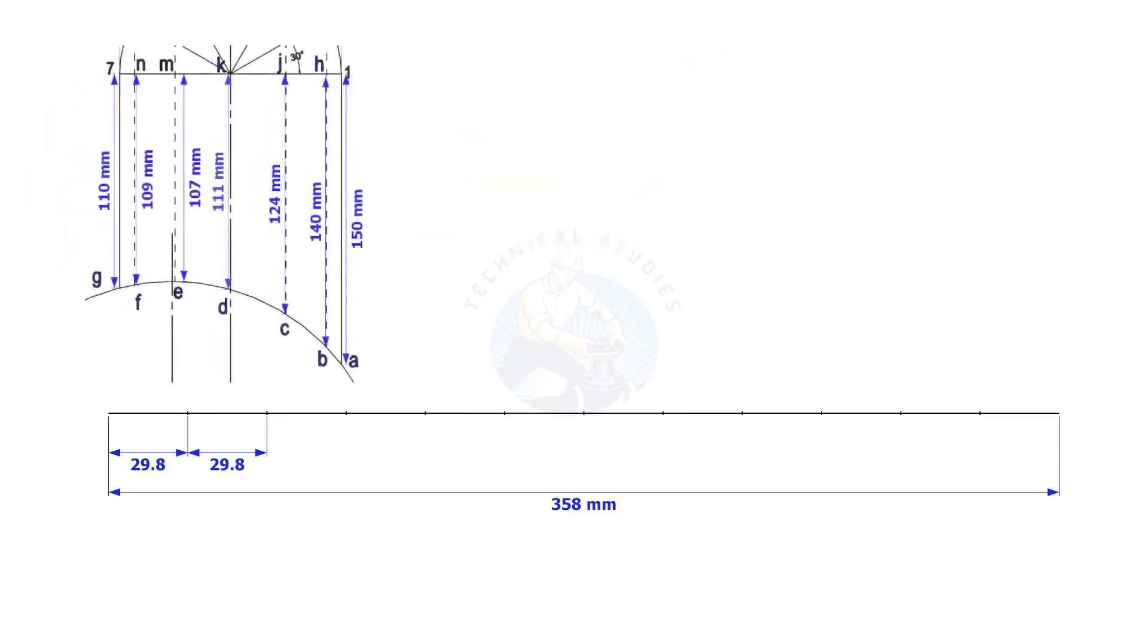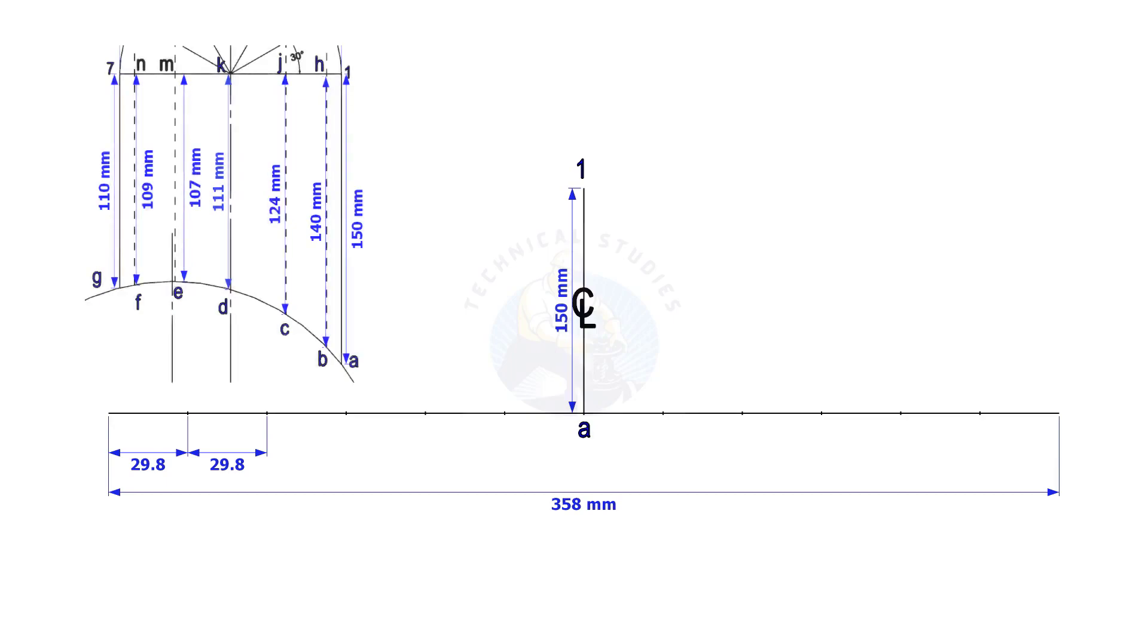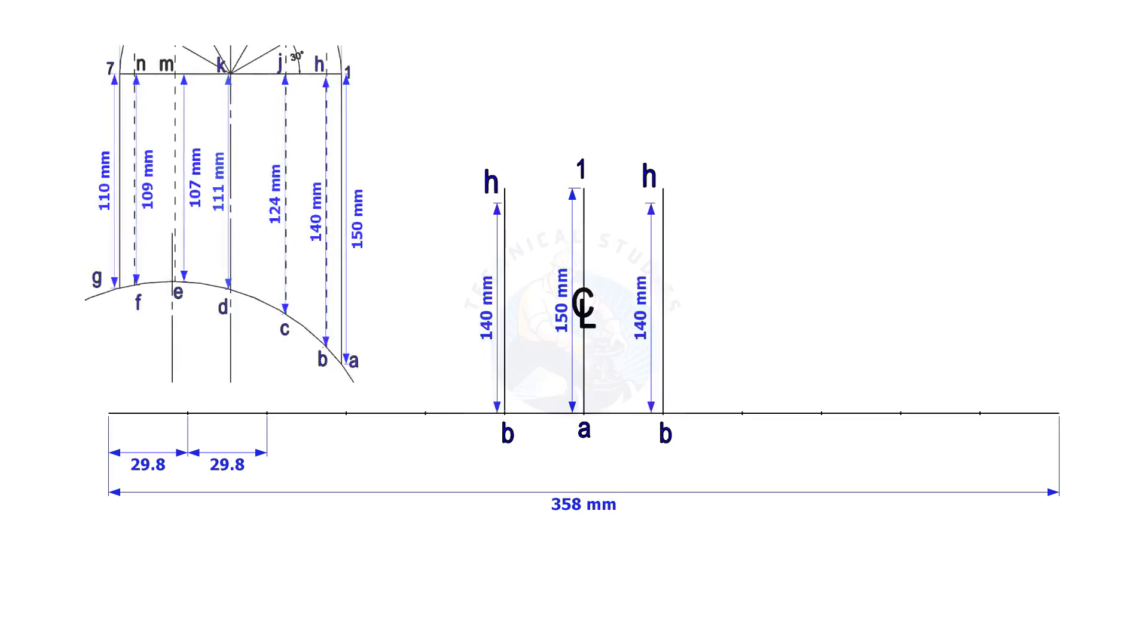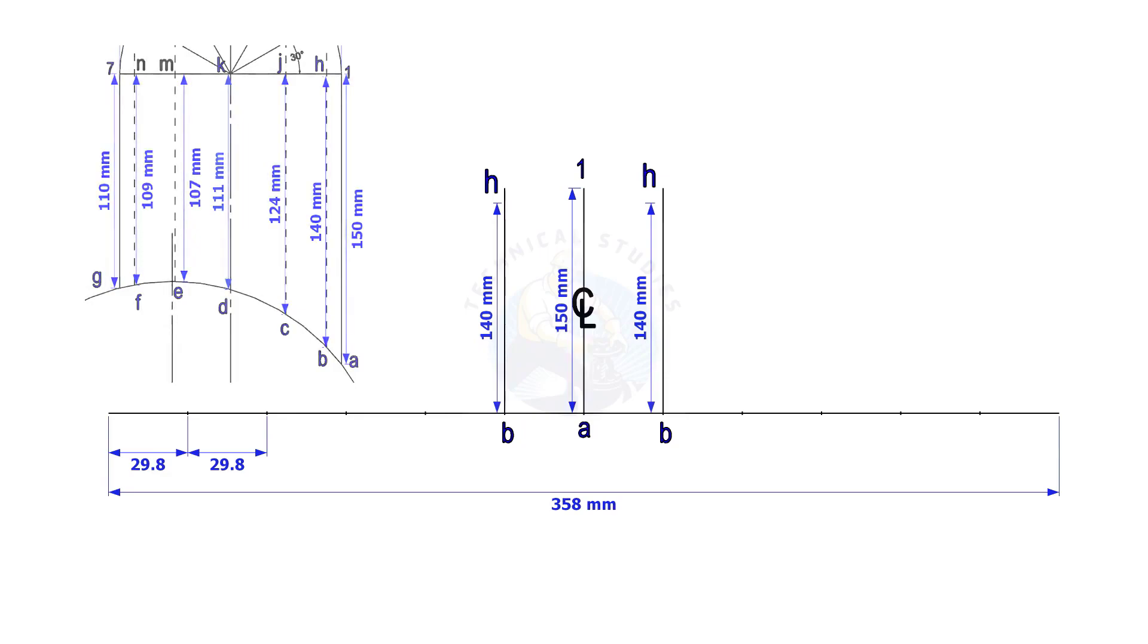Mark the dimension EA1 on the center of the line. Mark BH on both sides of the center line. Complete marking CJ etc. on both sides, as shown.